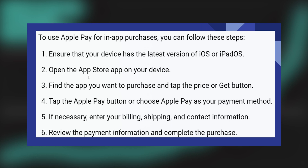Tap the Apple Pay button or choose Apple Pay as your payment method. If necessary, enter your billing, shipping, and contact information. Then review the payment information and complete the purchase.